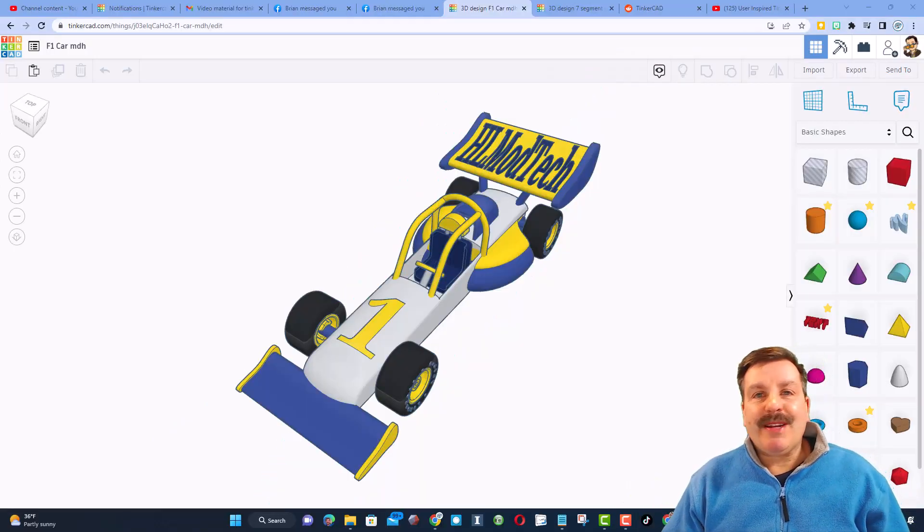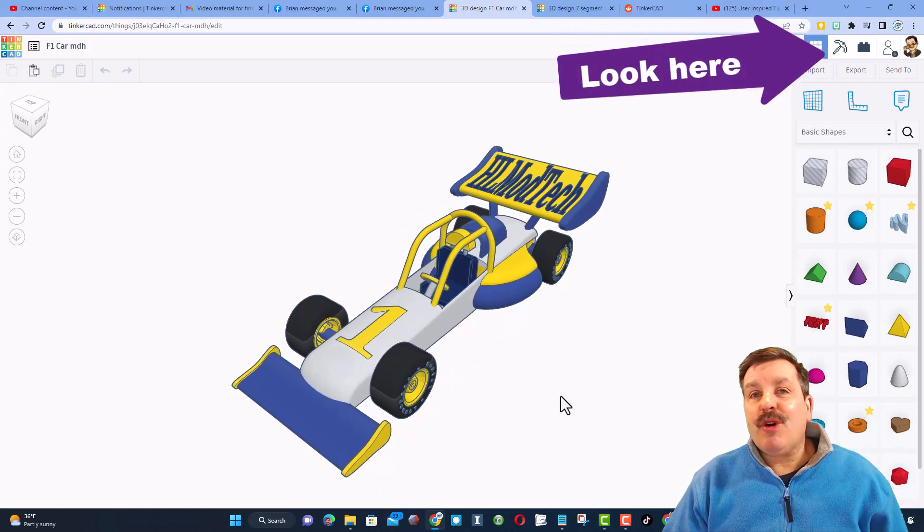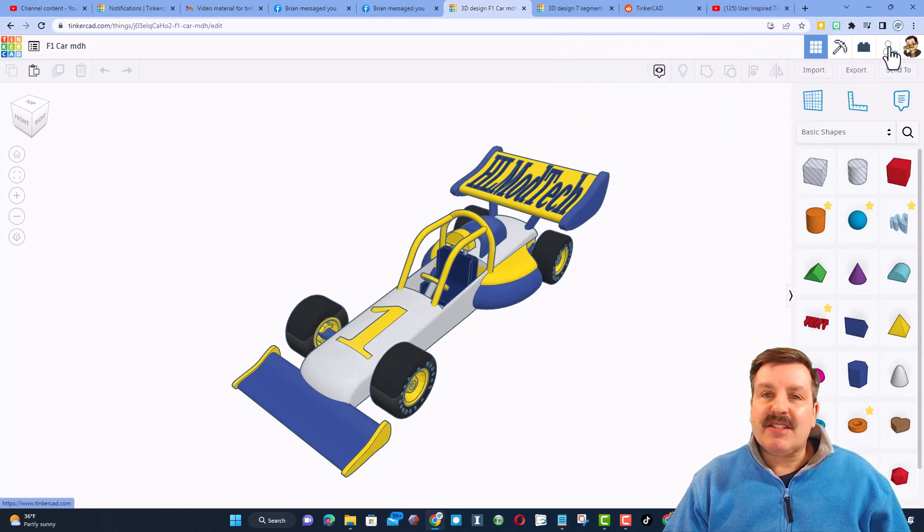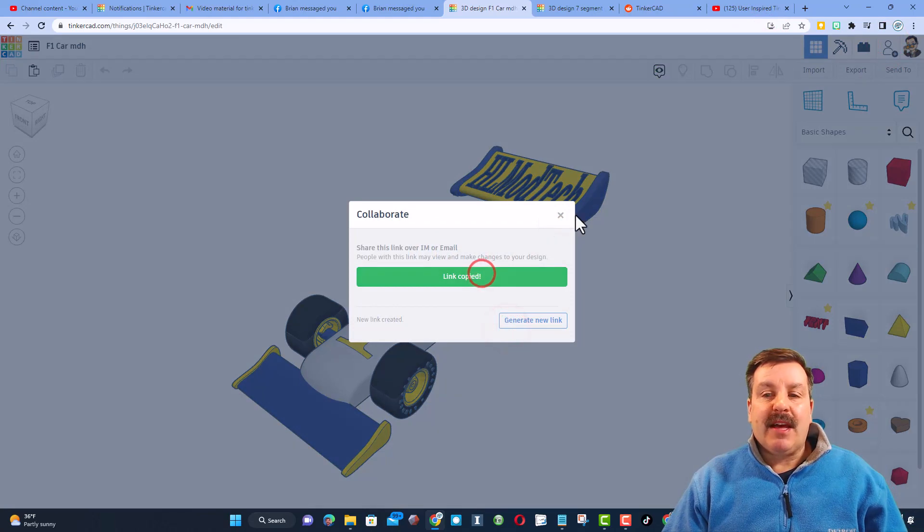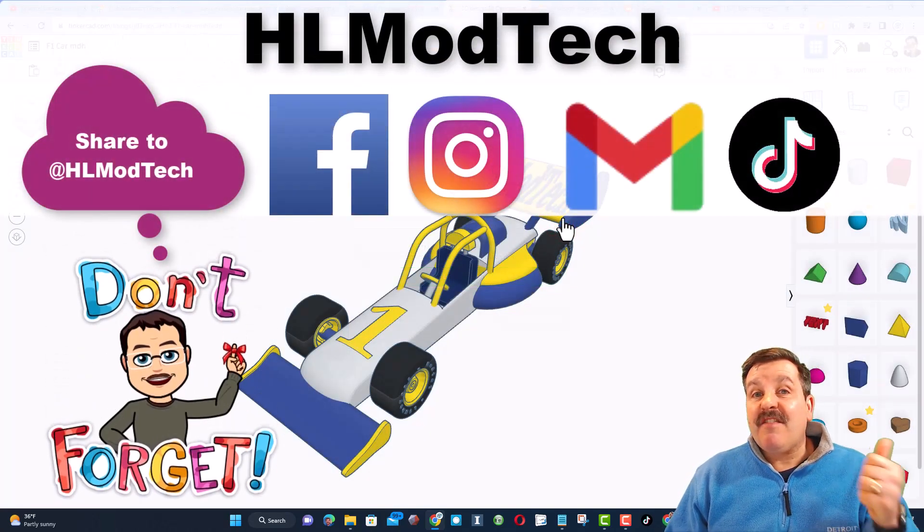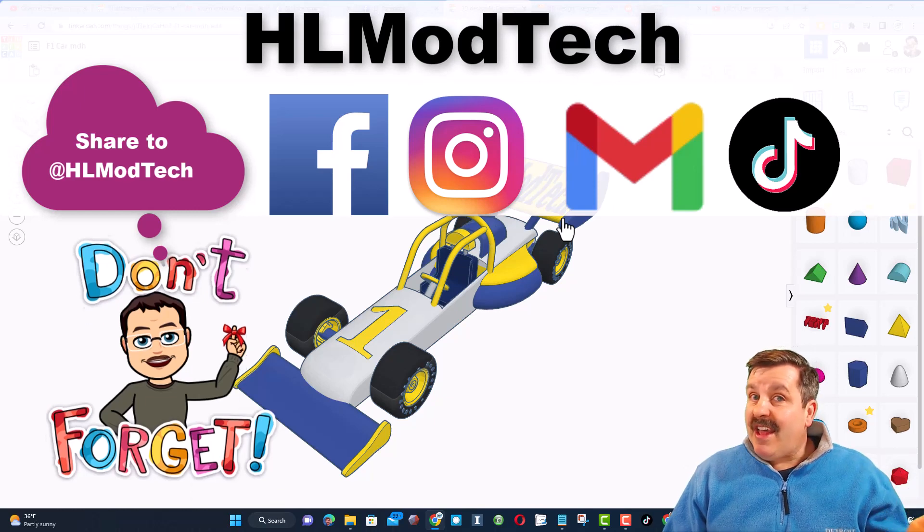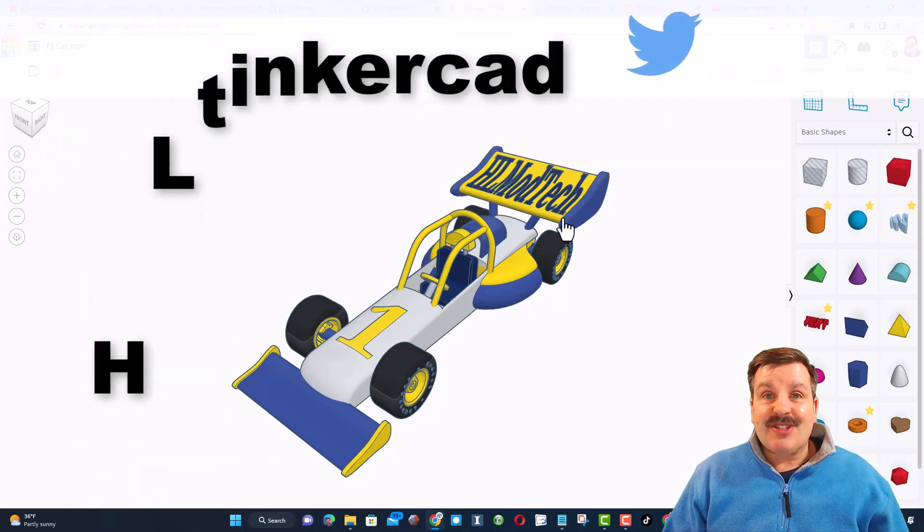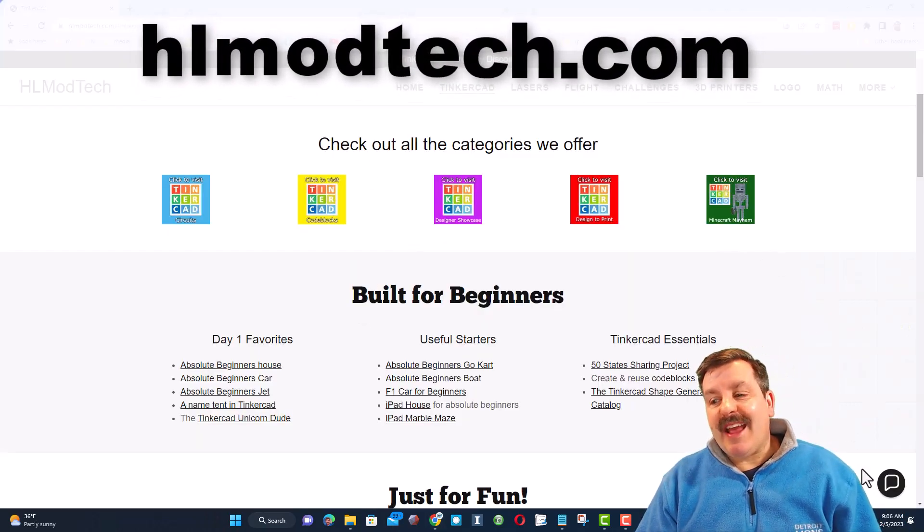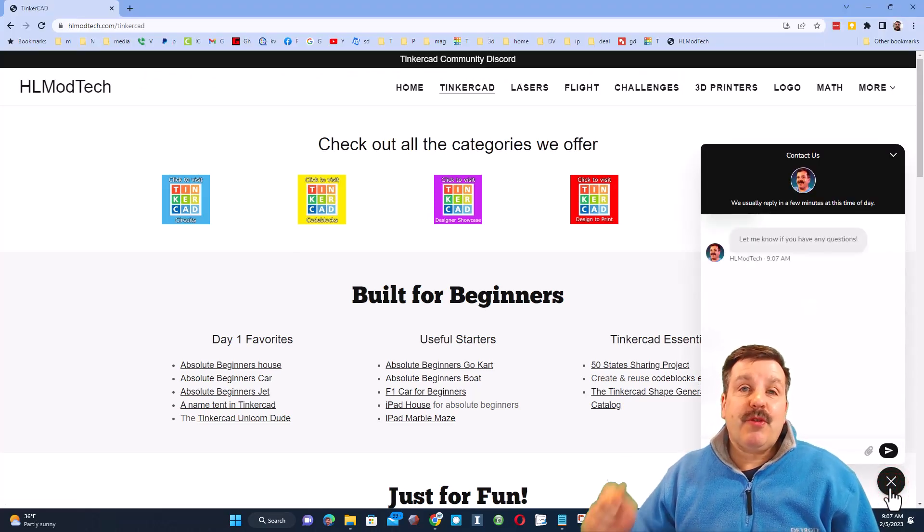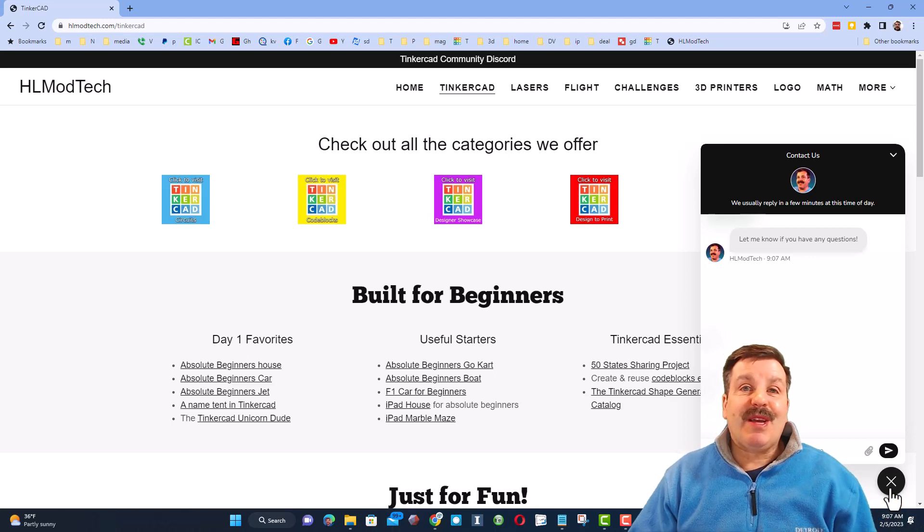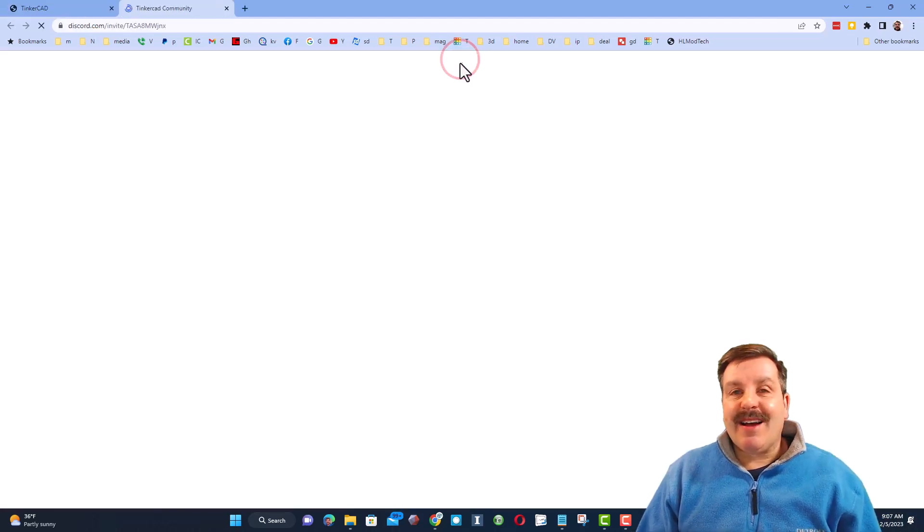Friends, just a reminder, if you follow one of my tutorials like say the awesome F1 car, of course there will be a link up above, and you make something super cool and want to share it with me, it is so simple. Click that button, generate a link, copy that link, and then you can reach out and share it with me. I am hlmodtech on Facebook, Instagram, Gmail, and TikTok. You can also find me on Twitter, I am HL Tinkercad. Friends, if that doesn't work for you, don't forget my website hlmodtech.com. It has the sweet built-in messaging tool. You can click that button, add your question, comment, or share link, and reach me almost instantly.